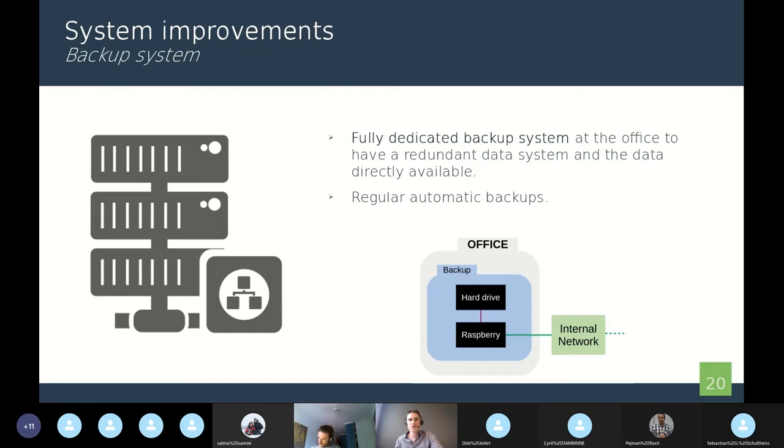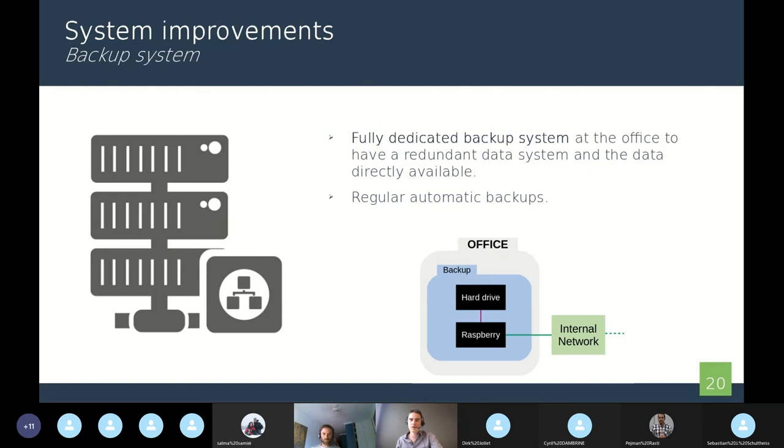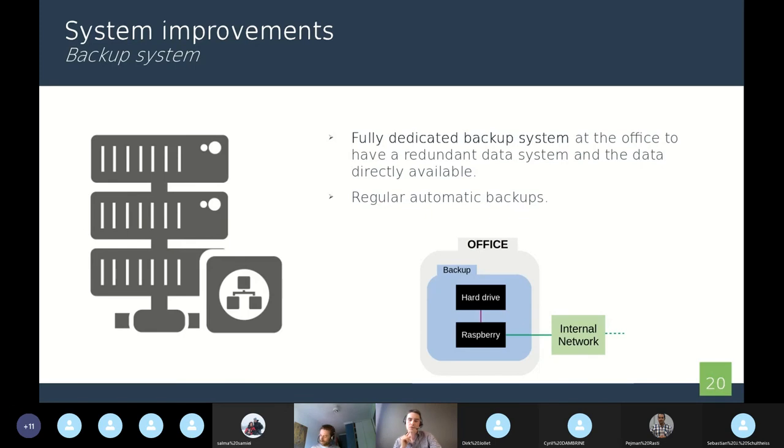To finish, we also have a fully dedicated backup system at the office to frequently and automatically make a copy of the drives in the greenhouses. With that system, we have a redundant data system and we protect our data from any issue in the greenhouses.